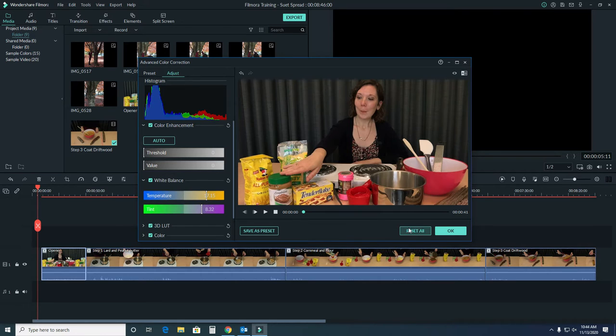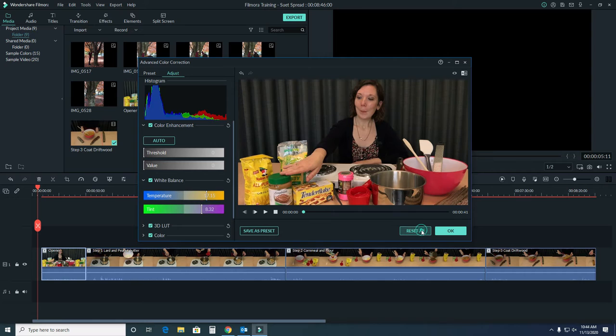When you're ready, select OK to apply the correction to the clip. We're going to reset everything for now and close this so we can take a look at our other options.